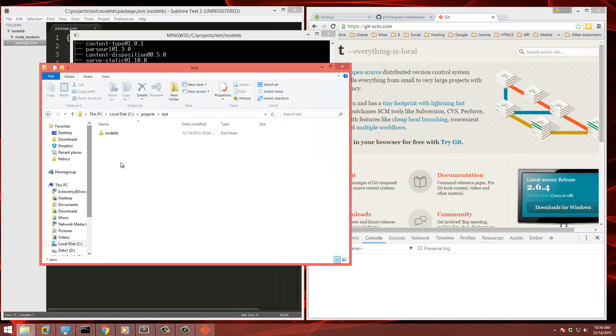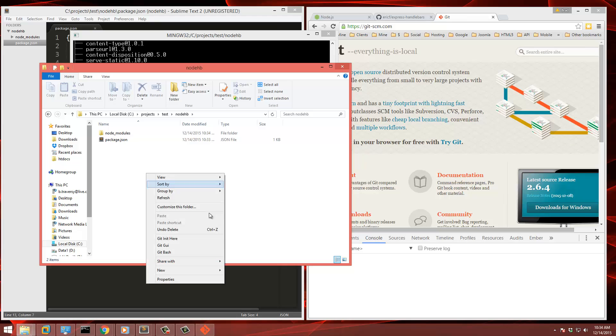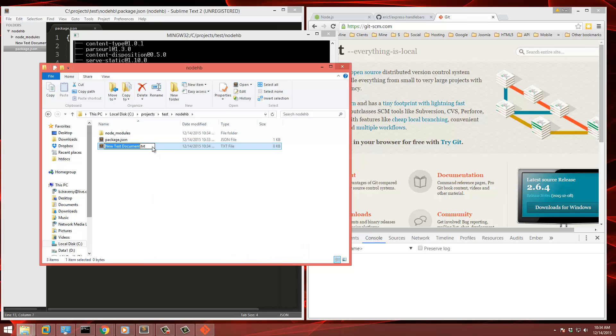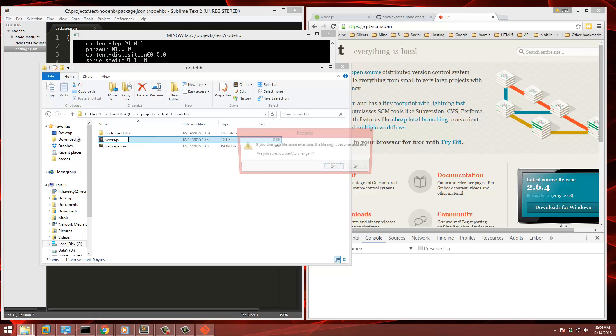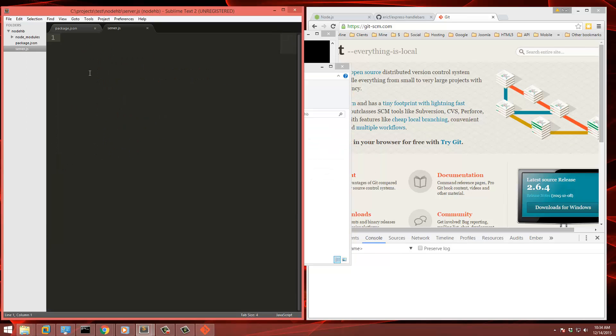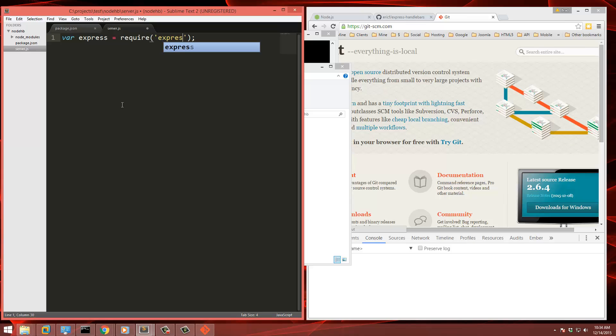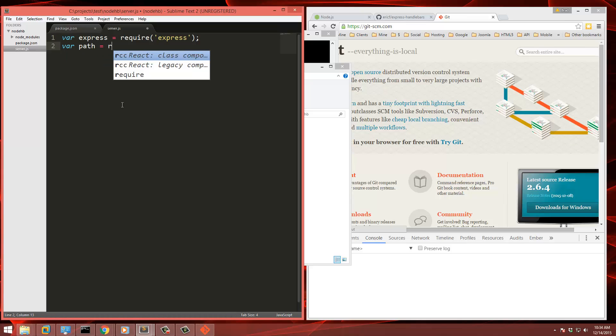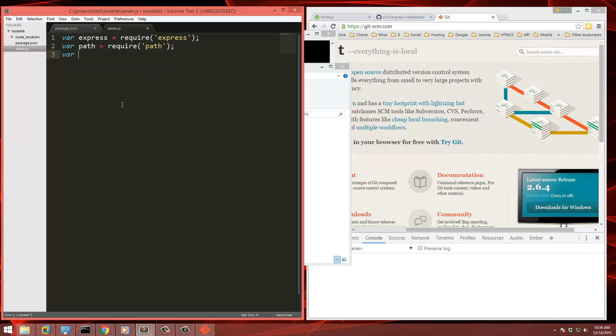So now what we need to do is create our server.js file. We'll open that up and first thing we're going to do is include all of our modules. So we need express. We're also going to need the path module and express handlebars.